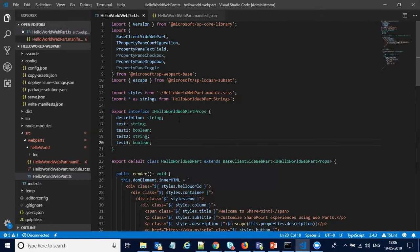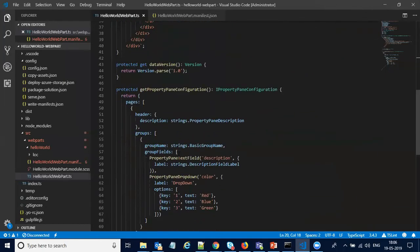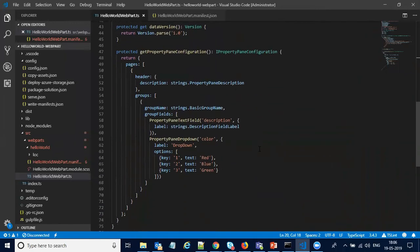What I have done is added the different properties in my interface. This is a demo showing how we can modify or add different types of properties in the property pane. At the top of the same file I have added some property panes for checkbox, dropdown, toggle, and a text field, and for the same I have added some properties. Now we are going to modify the getPropertyPaneConfiguration method.